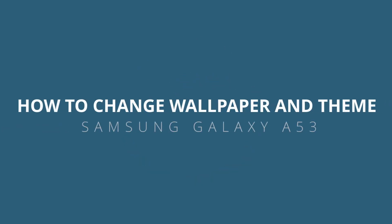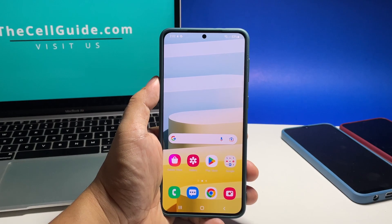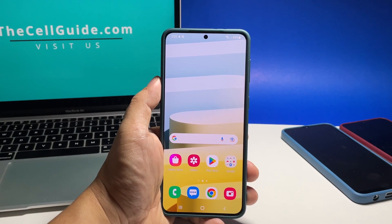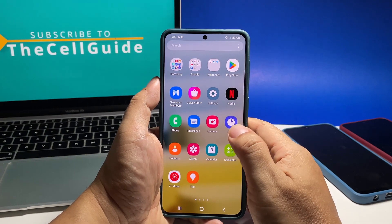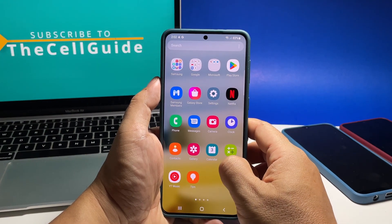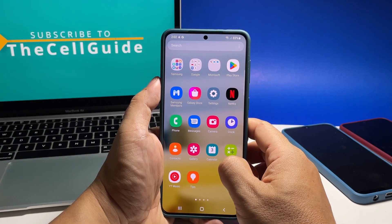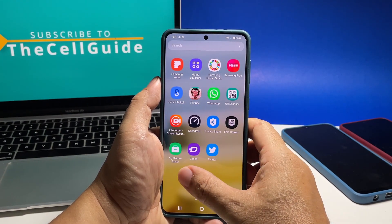In this video we will show you how to change the wallpaper and the theme of your Samsung Galaxy A53 to give its interface a new look, especially if you already find the default design boring after months of use.